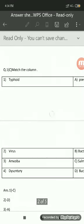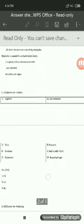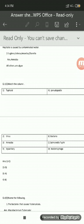Let us move ahead to question number 1C, which is match the column. You have to write the question number and the main question — question number 1C match the column. In this question there are 2 columns, so you have to draw these 2 columns and name all the options. In column 1 the options are in numerical order; in column 2 in alphabetical order. For example: 1 typhoid, 2 virus, 3 amoeba, 4 dysentery in column 1. Now you have to write down the answer.